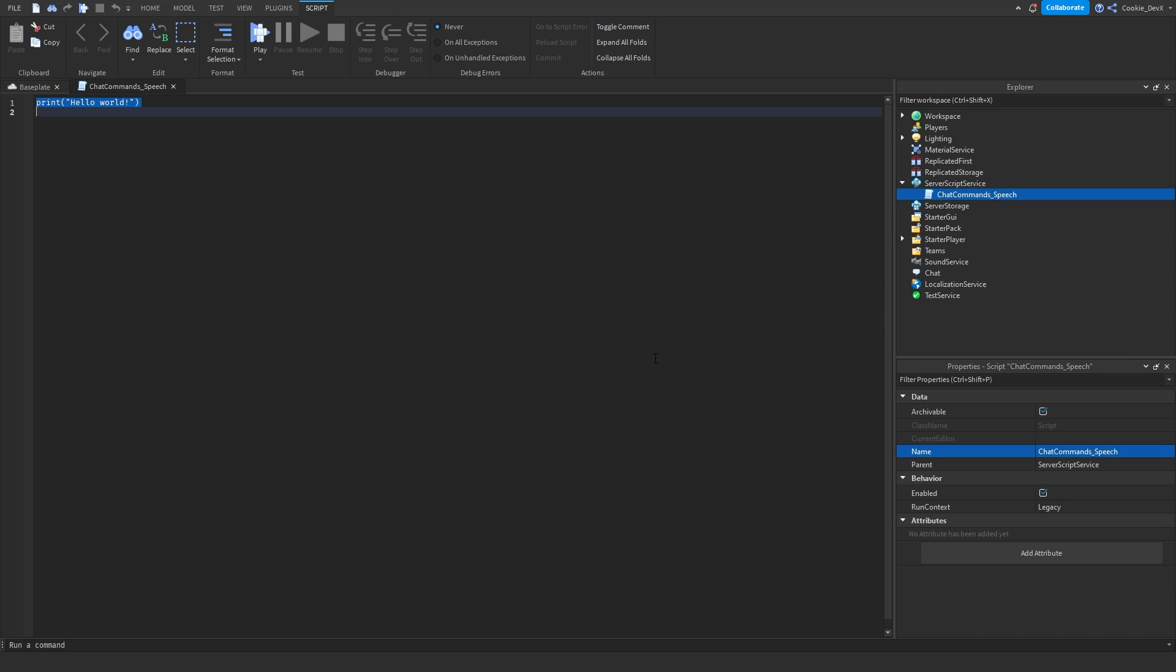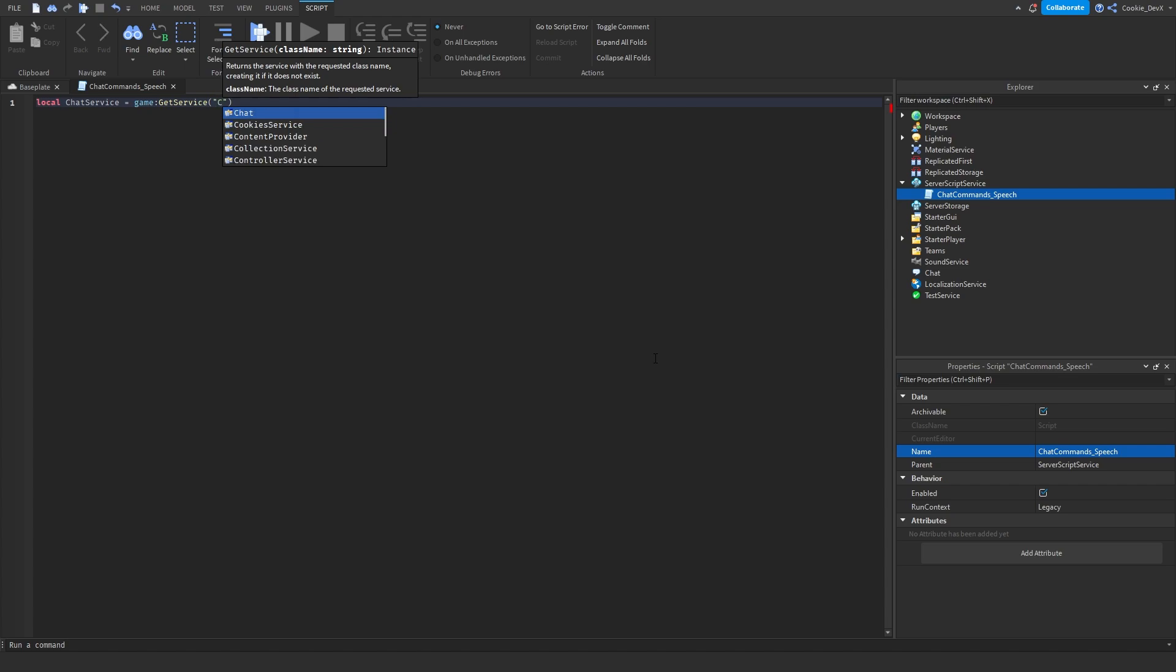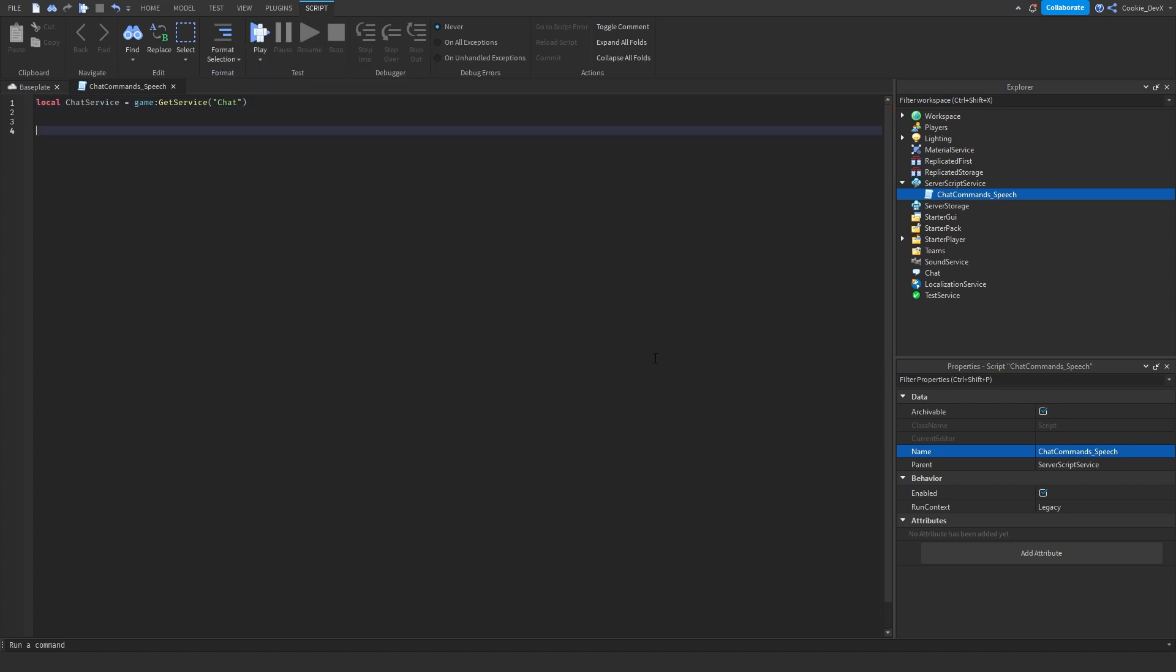Now we can start with the content of this script. First, we're going to have to import the chat service. This will allow us to simulate the chats that we're going to put above the player's head. So let's say local chat service equals game get service chat. Next, we're going to define our speeches. So we can do this by saying local messages equal and then we're going to use our squiggly brackets and this will allow us to make multiple speeches.